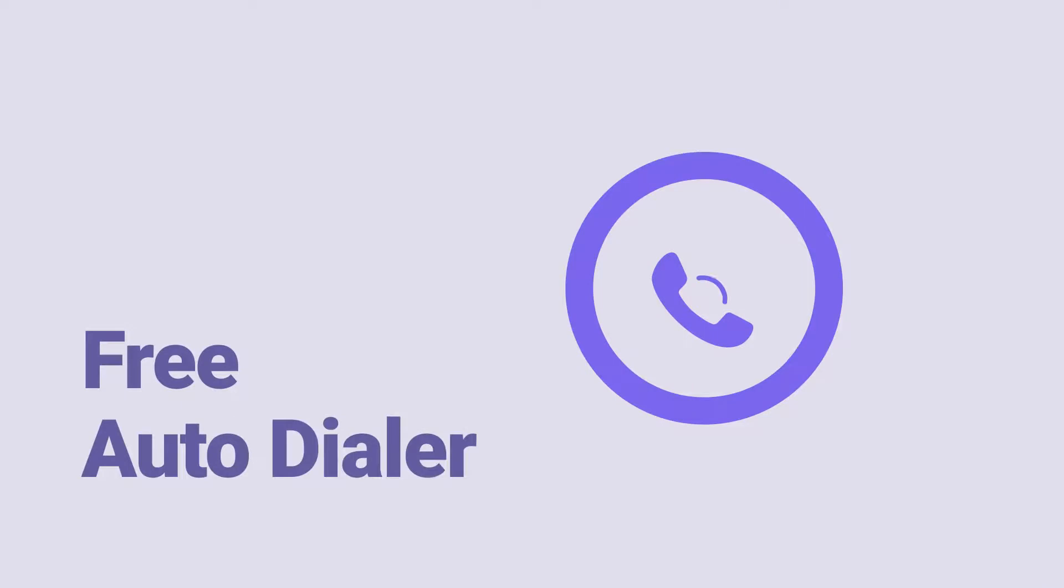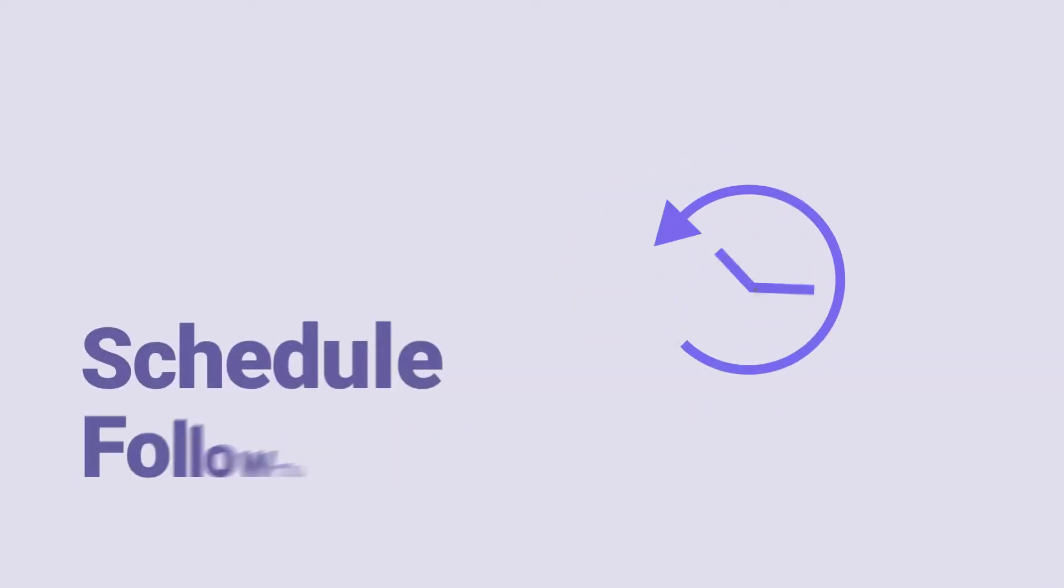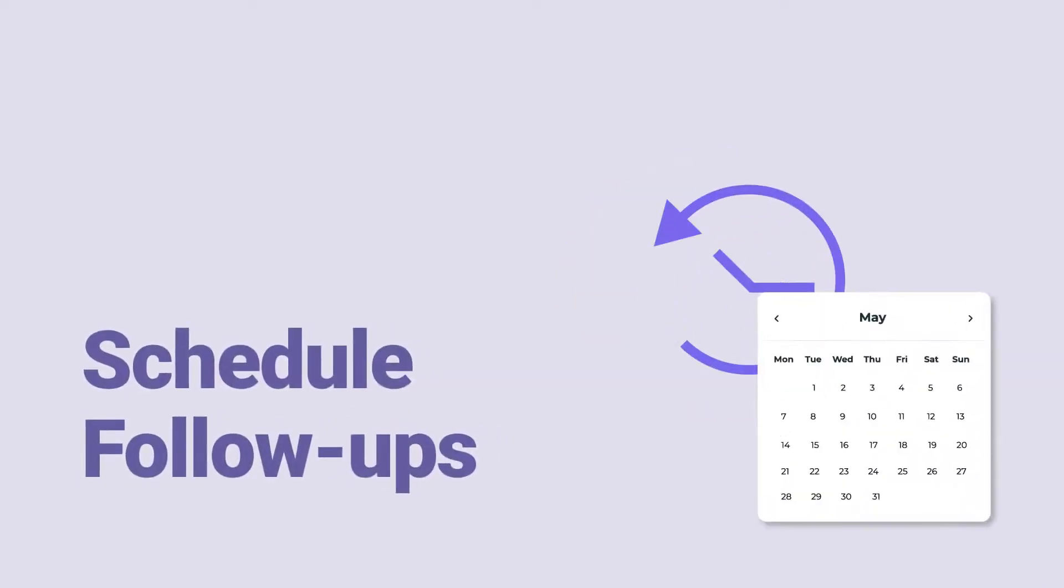There's more! You can use free auto dialer for super fast calling and easily schedule follow-ups with just one click.